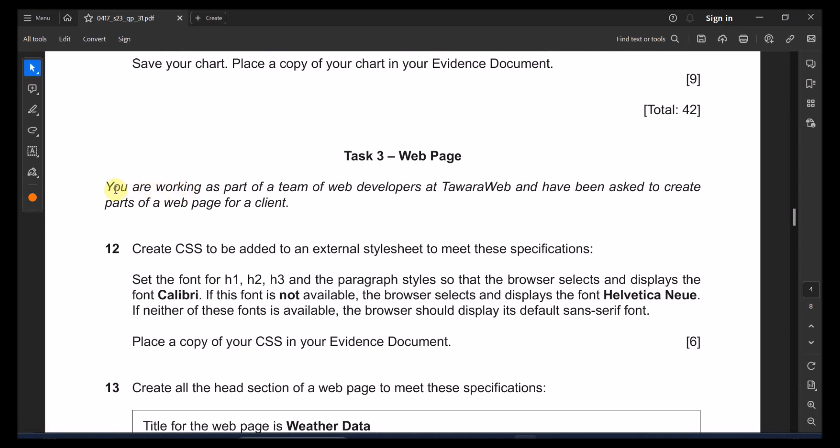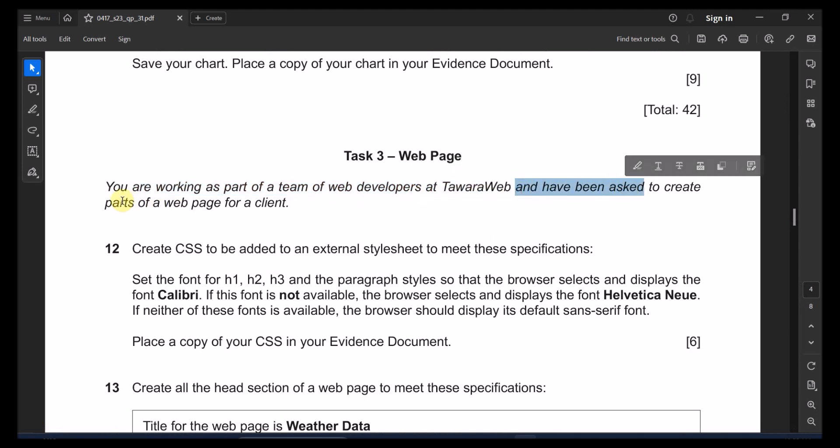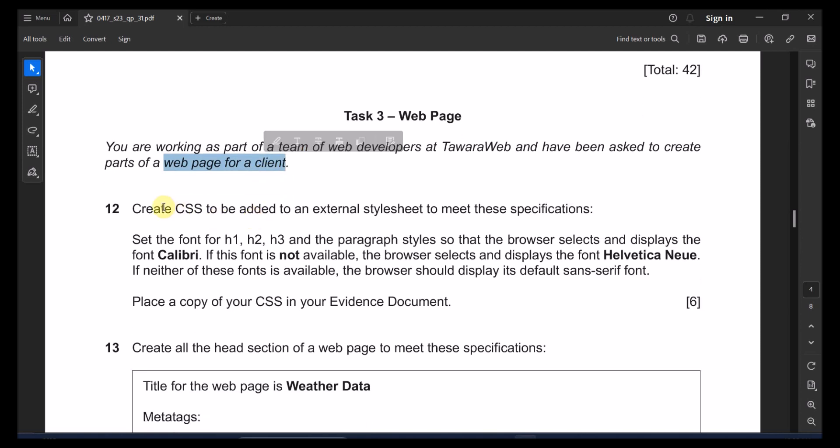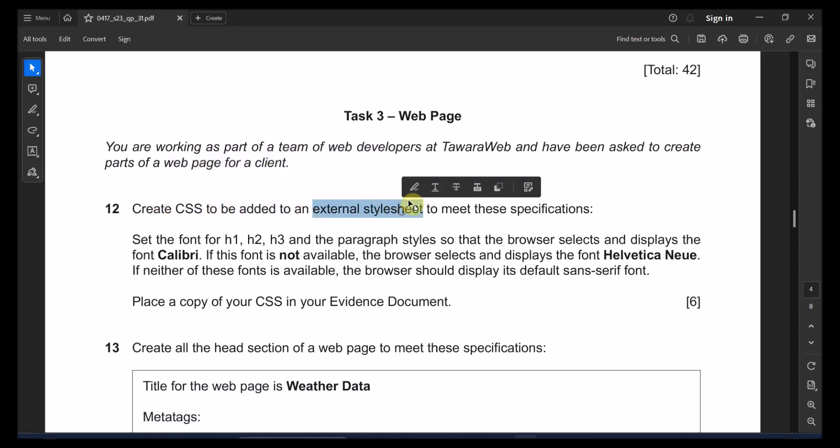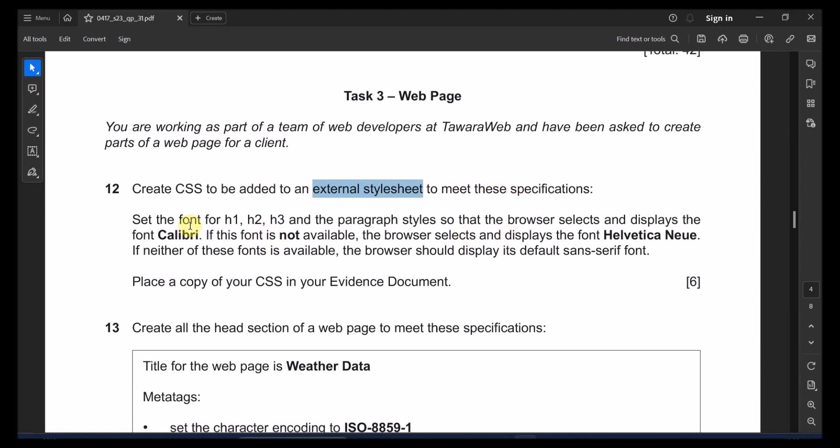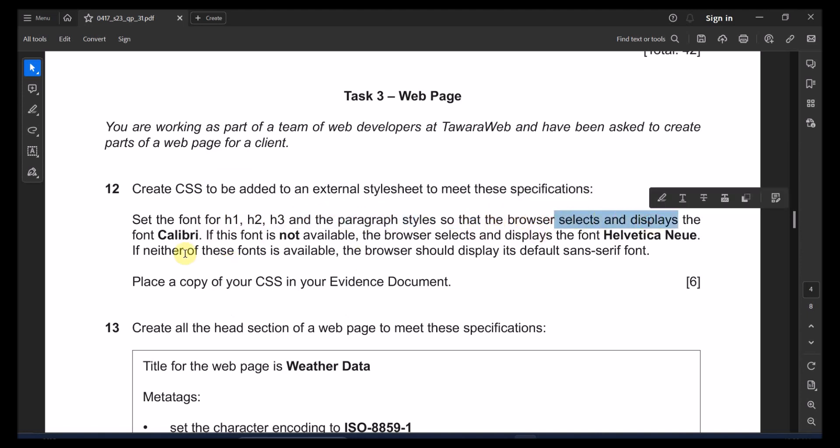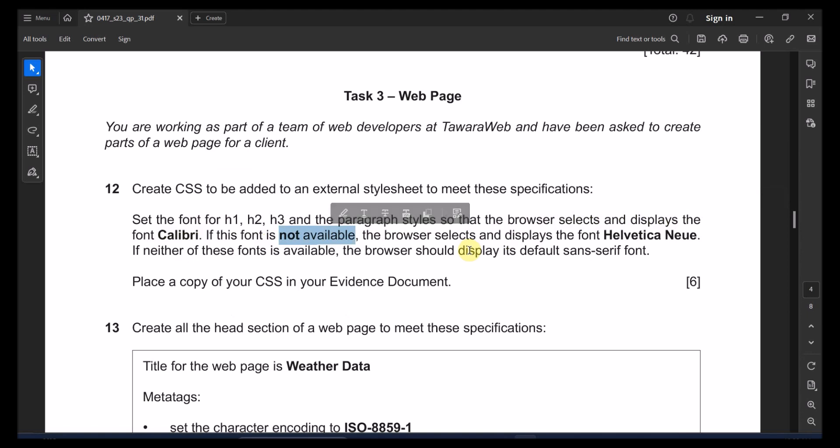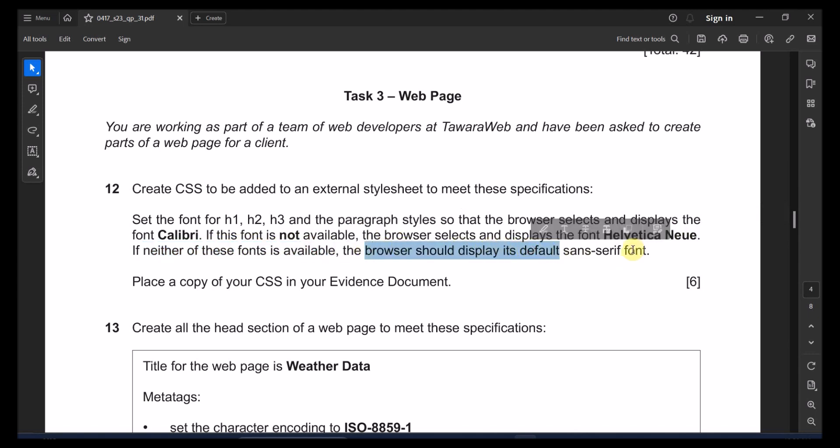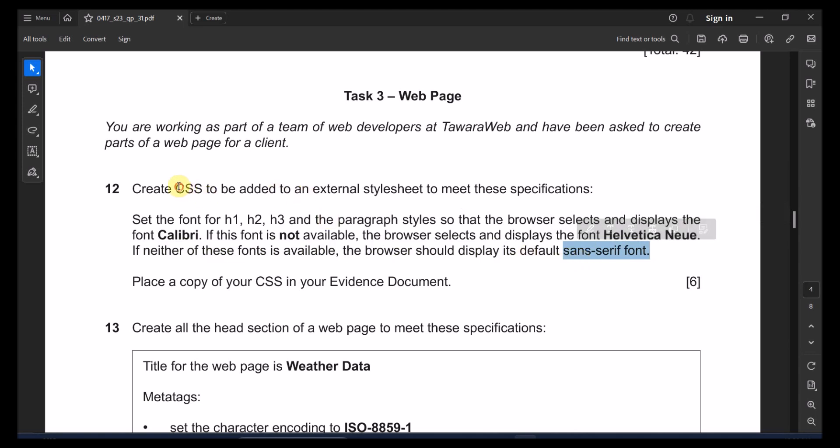It's about a webpage. We are working as part of the team of web developers at Tawara Web and have been asked to create parts of the webpage for a client. We create CSS to be added to an external stylesheet to meet these specifications and set the font for H1, H2, H3 and the paragraph styles so that the browser selects and displays the font in Calibri. If this font is not available, the browser selects and displays Helvetica Neue. If neither of these fonts is available, the browser should display its default sans-serif font. So that's supposed to be all placed in the external sheet of CSS. Place a copy of your CSS in your evidence document.